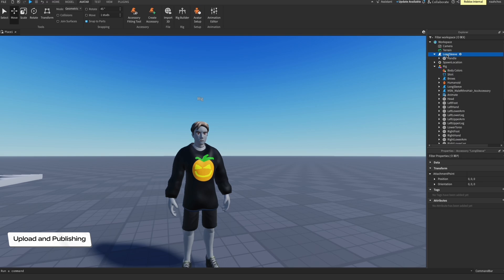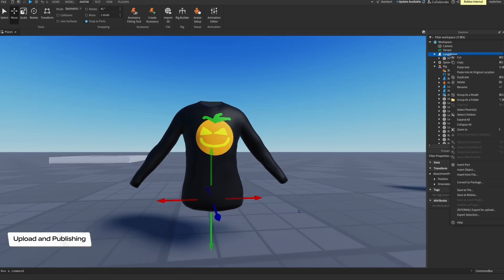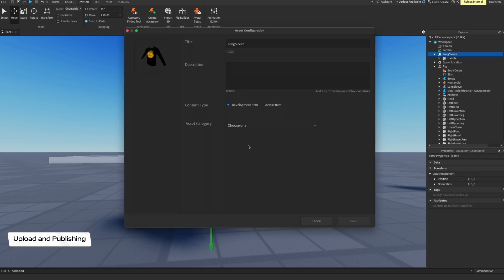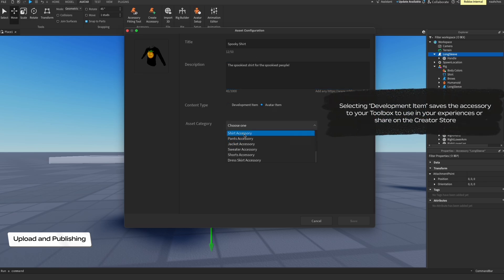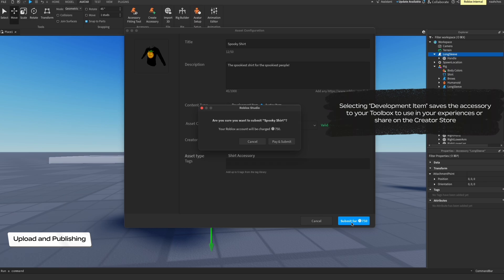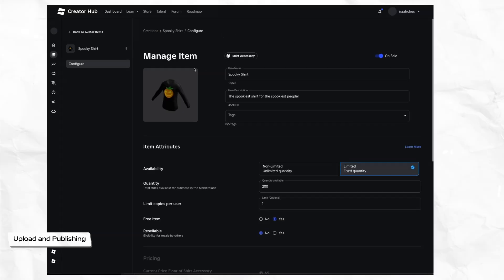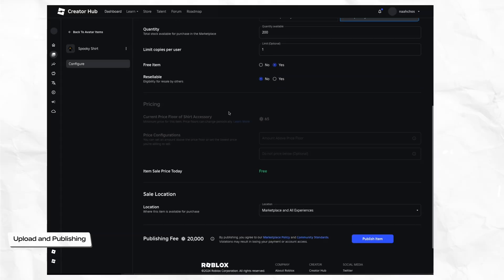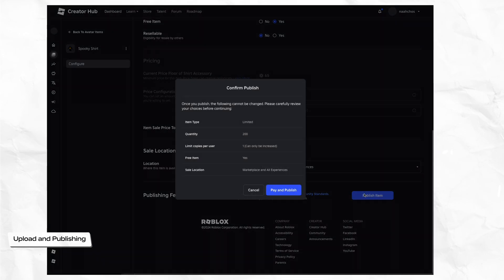When you're happy with the result of your clothing item, it's time to start the uploading and publishing process. To upload your asset, right-click the original accessory in the Explorer and select Save to Roblox. Complete the fields, then select Avatar Item. Submit the asset with the upload fee and await moderation — this can take up to 24 hours. Once moderation is complete, you can access your clothing asset on the Creator Hub to configure publishing and sales settings. Check out our additional resources on each sales setting, fees and commission details, and more in the description.